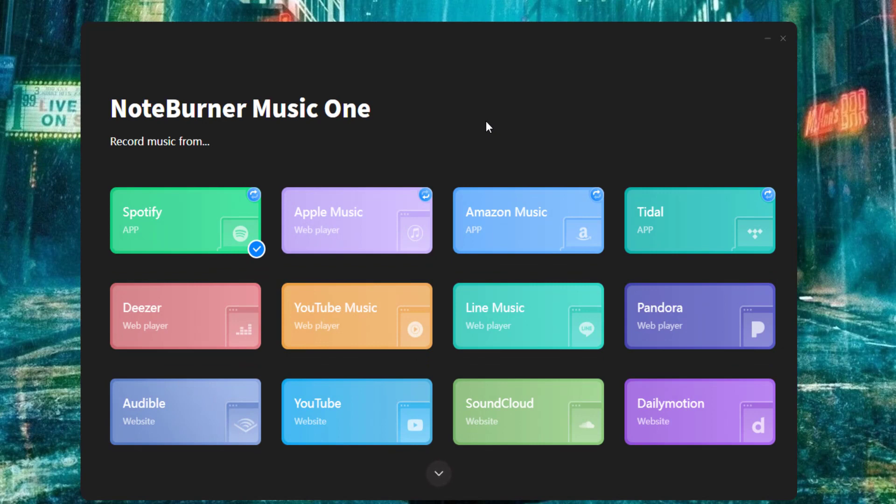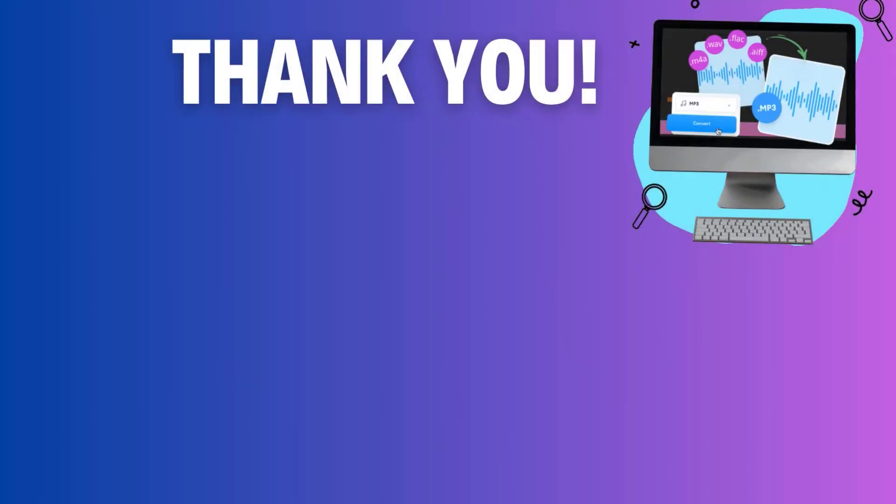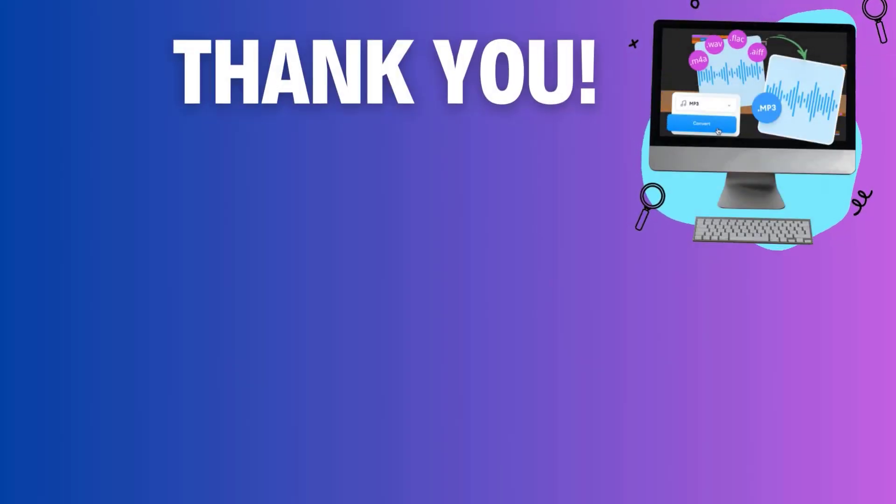It's like magic. Feel free to try it out. But for now, thank you so much for watching. Good luck and have a nice day.